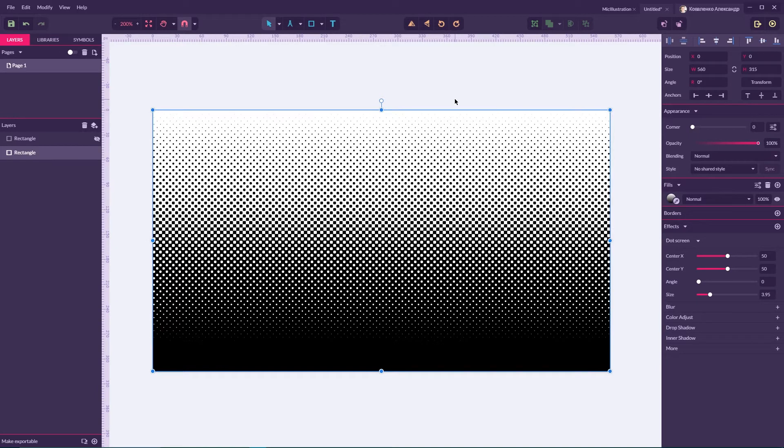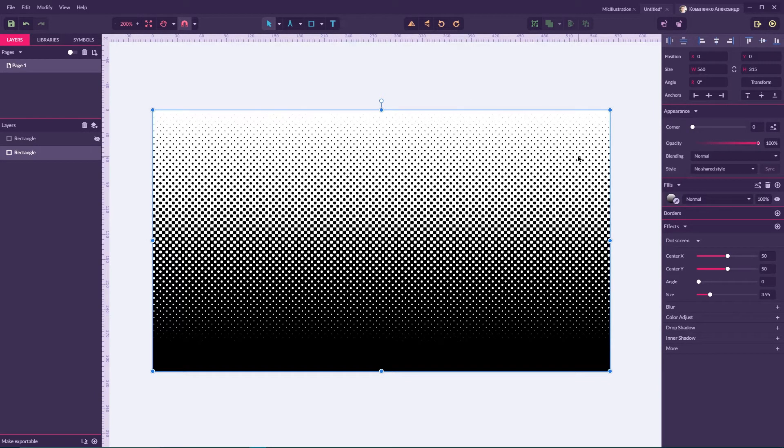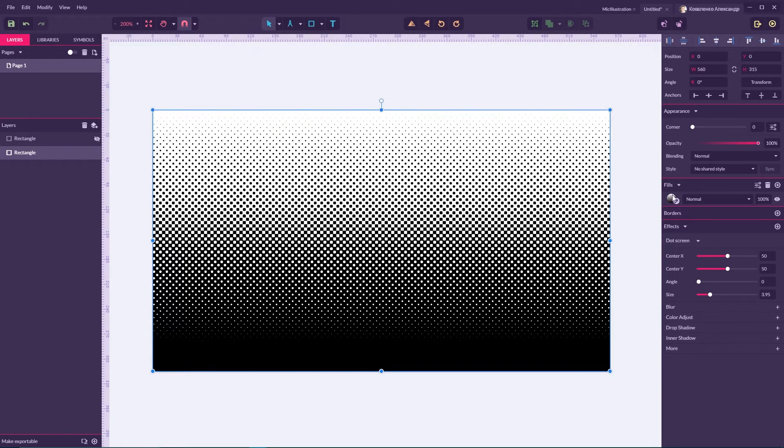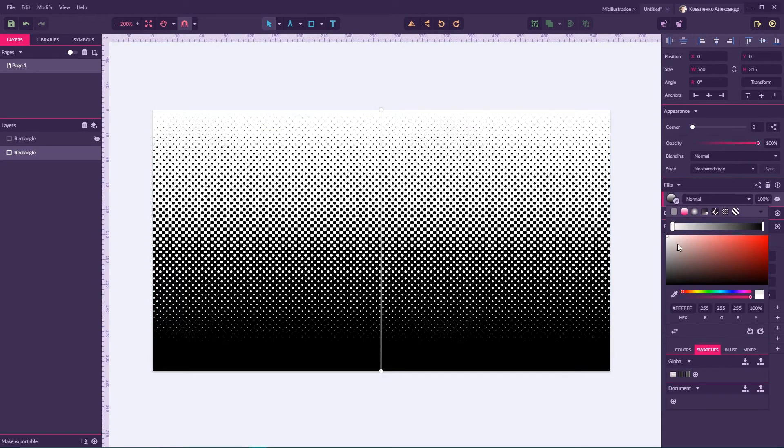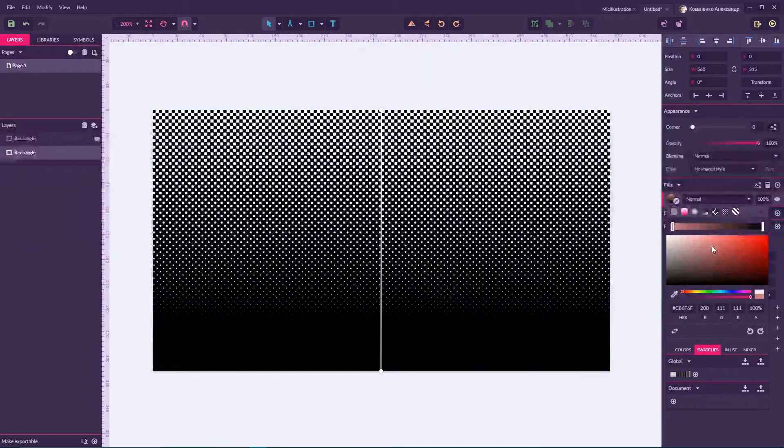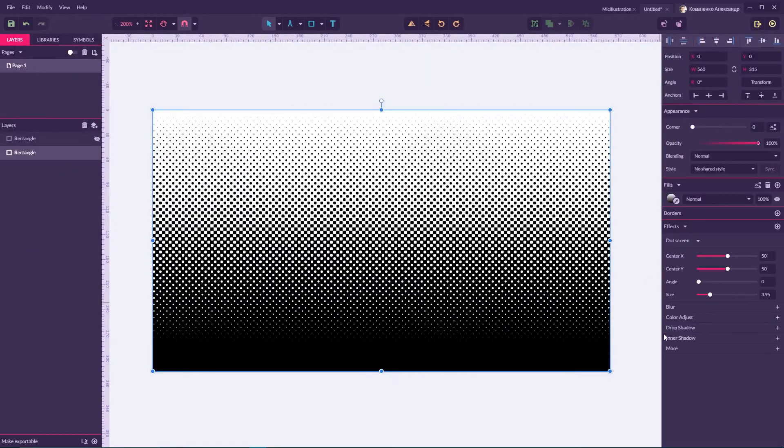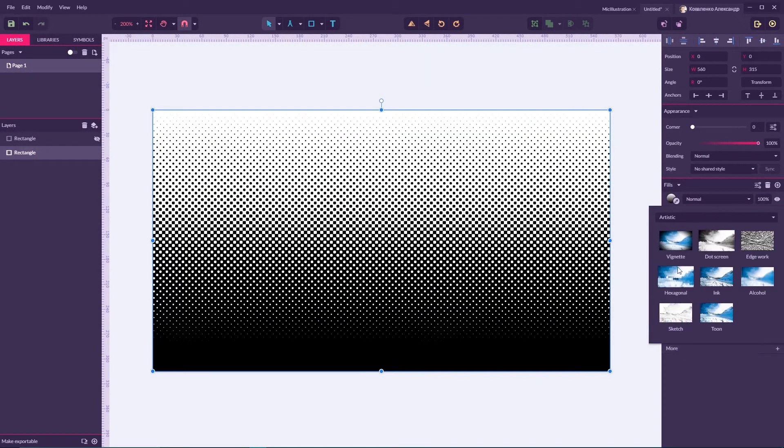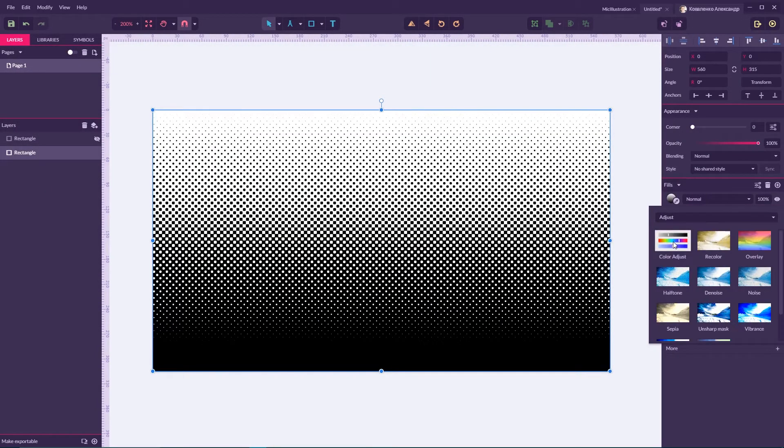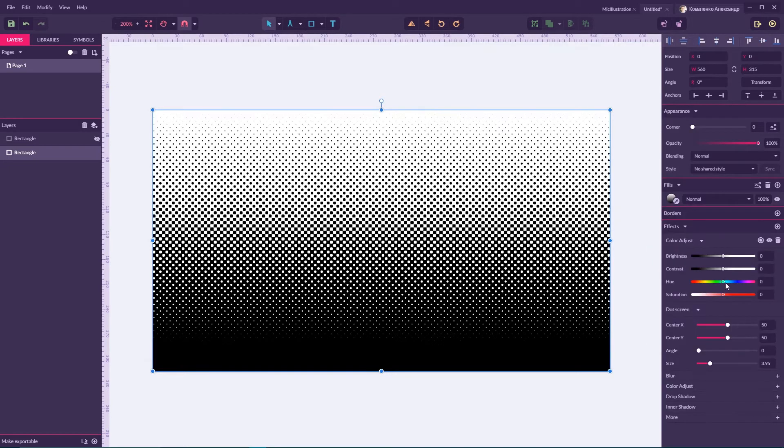We cannot just pour color to the rectangle since it only affects the distribution of our dots. Neither can we color adjust them. As you can see, shifting the hue doesn't do anything for these dots.